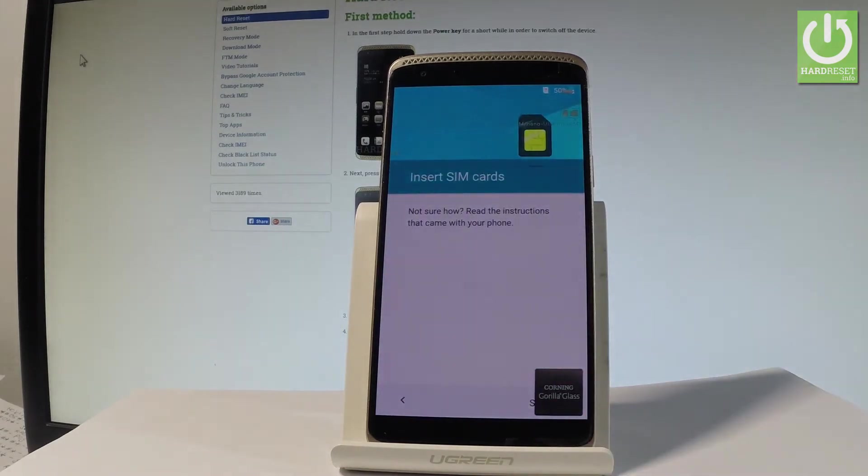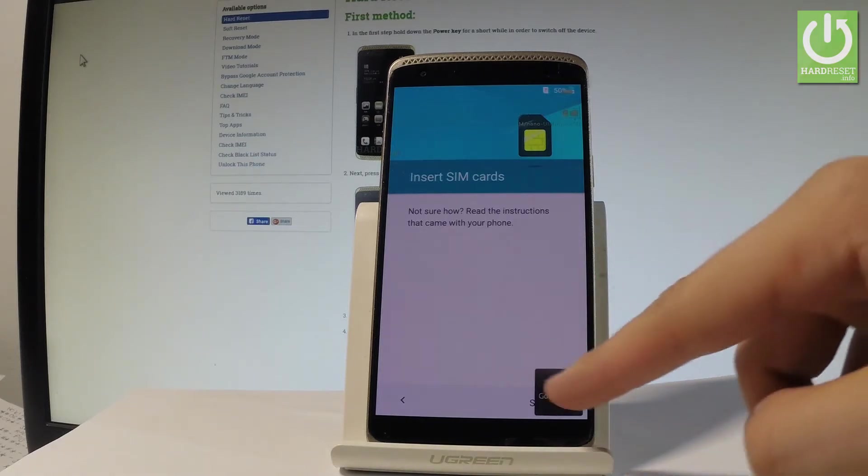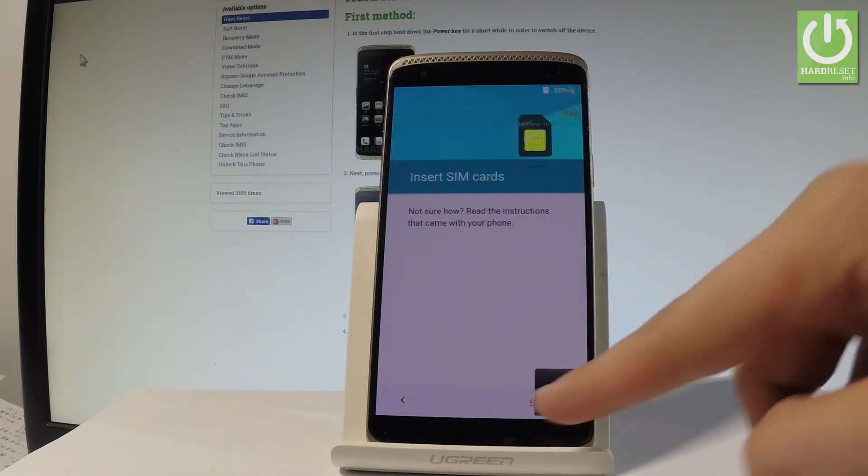You can insert a SIM card but you can also activate your phone without the SIM card. So let me do it that way. For now let me just tap skip.